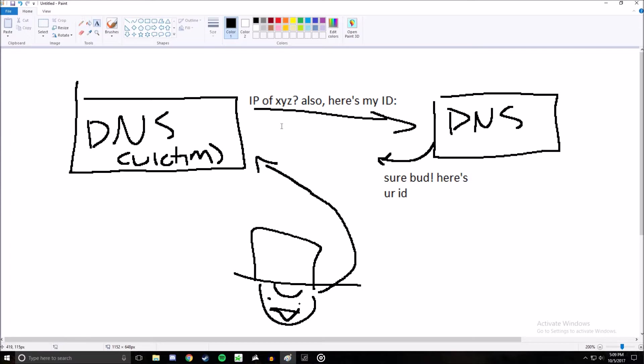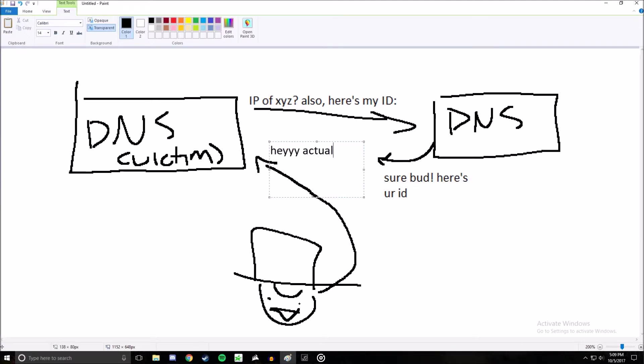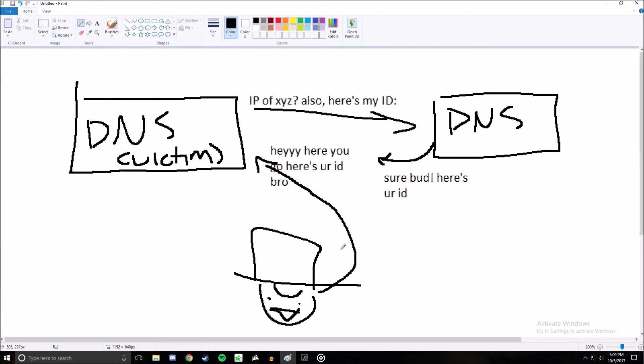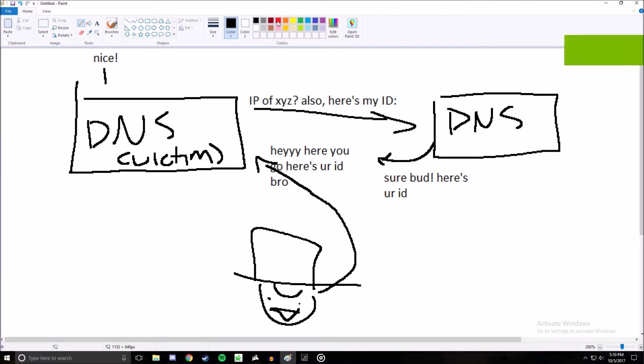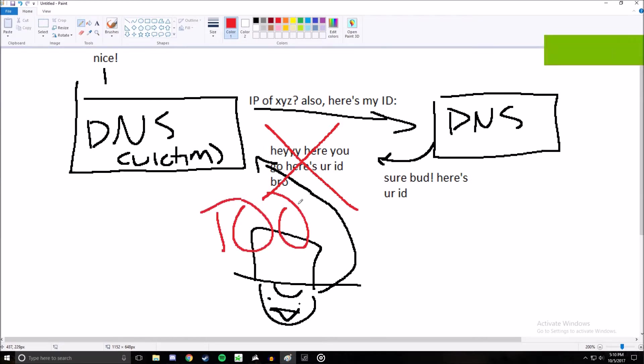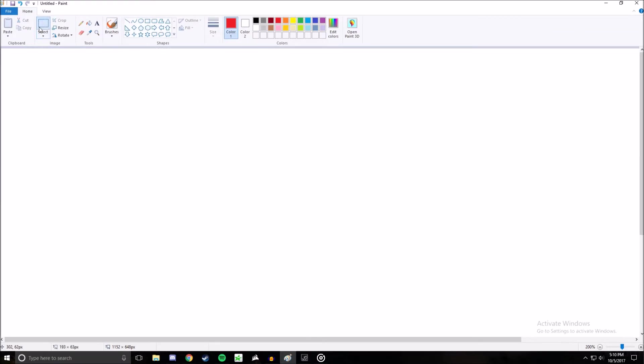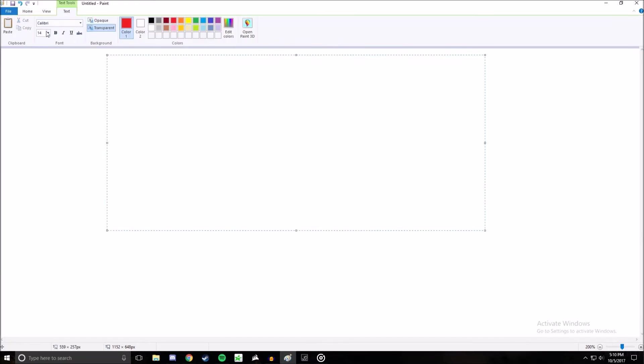That means the hacker has to squeeze in a reply faster than the real DNS server in order for the victim to accept his incorrect IP. If he can reply faster than the real DNS server, the victim will accept the hacker's ID and ignore the real DNS server's reply. But it's difficult to do all that work and still end up replying before a well-functioning DNS server, which is where DDoSing comes into play.